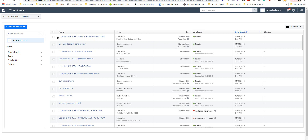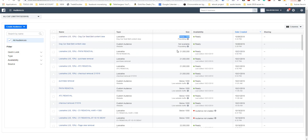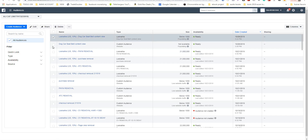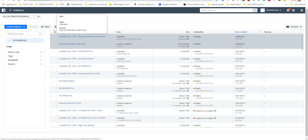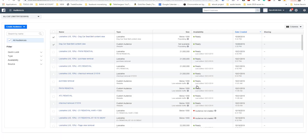You will see the size of each audience and you will see the lookalike audiences. When the lookalike is ready, you'll see the number of millions and the status 'Ready', along with the date. If I want to delete it, I can click 'Delete'.